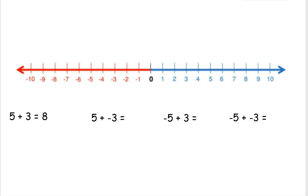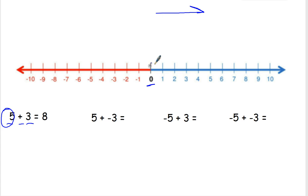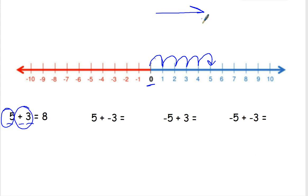With our first equation, we have 5 plus 3 equals 8. To show this addition problem on my number line, I always start at 0. Then I have a positive 5, so I'm going to go to the right 5 places: 1, 2, 3, 4, 5. Then I'm going to add 3 more, or go to the right 3 more times: 1, 2, 3. And you can see we ended up at positive 8, or just 8.